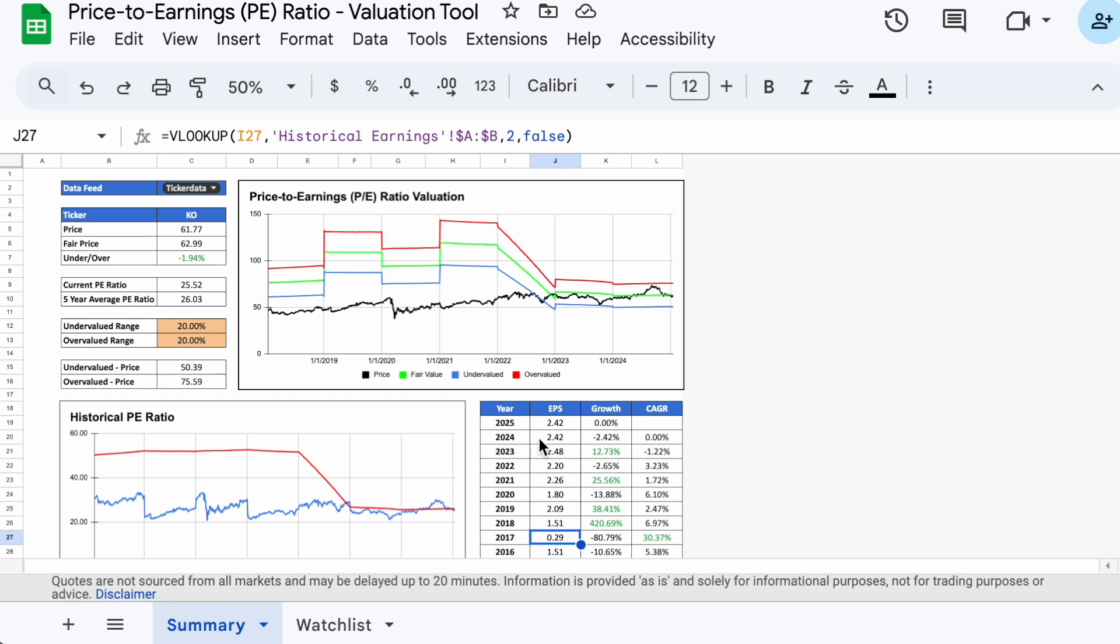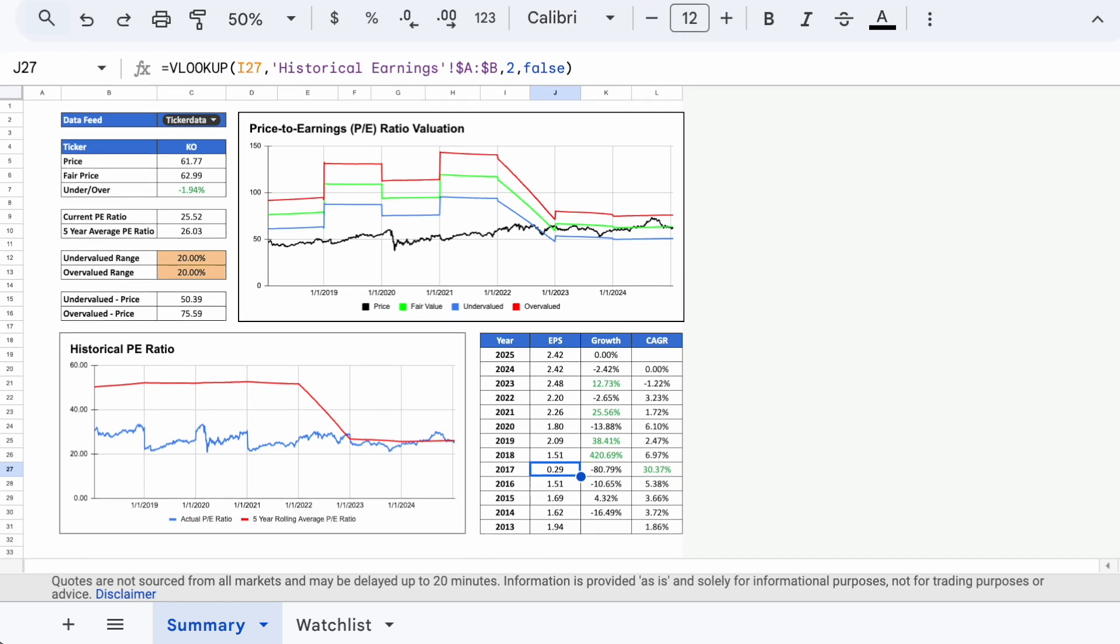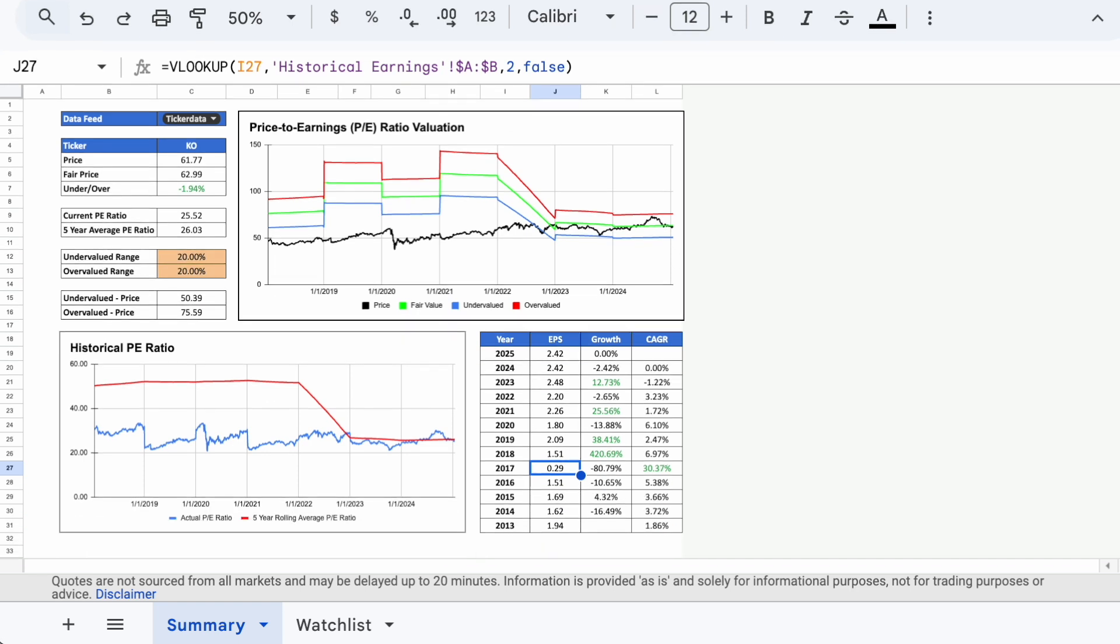This valuation tool is more reliable for a stock that has consistent earnings, so it'll work better for some companies and not so well for others.